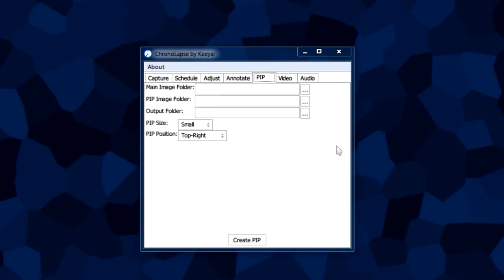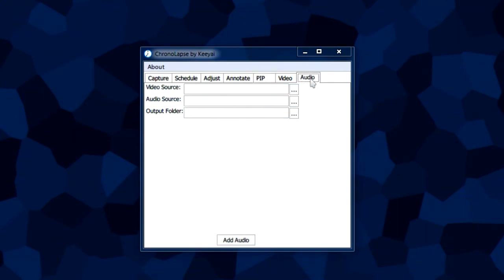The PIP tab is really only used if you also captured your webcam along with your screenshots, and it basically merges them together to make one image to put in a video.